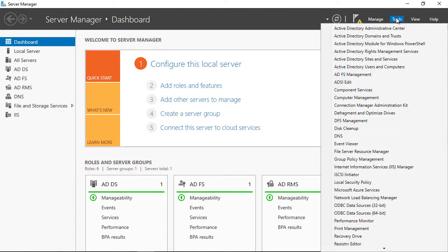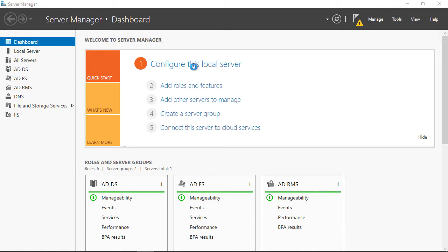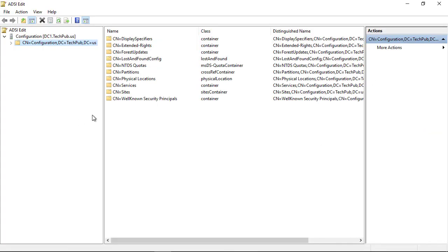I'm in my domain controller. I'm going to go to Tools and ADSI Edit in Server Manager. Make sure you open up Server Manager and look for that in the Tools menu. If you don't see it, it means you're not on a domain controller.